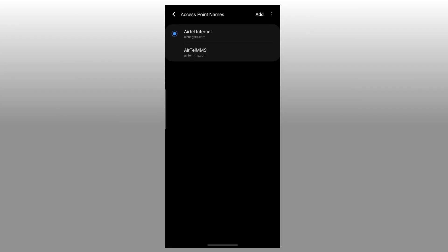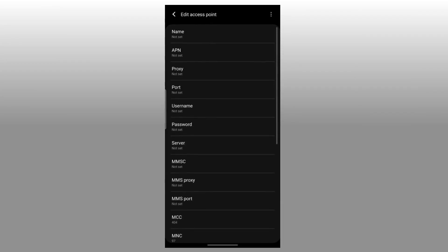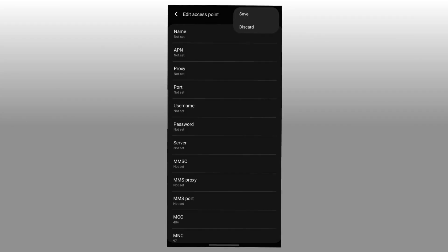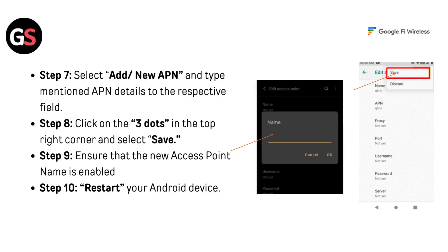Step 6: Click on the three-dot menu in the top right. Step 7: Select Add or New APN and type the mentioned APN details into the respective fields. Step 8: Click on the three dots in the top right corner and select Save. Step 9: Ensure that the new Access Point Name is enabled. Step 10: Restart your Android device.